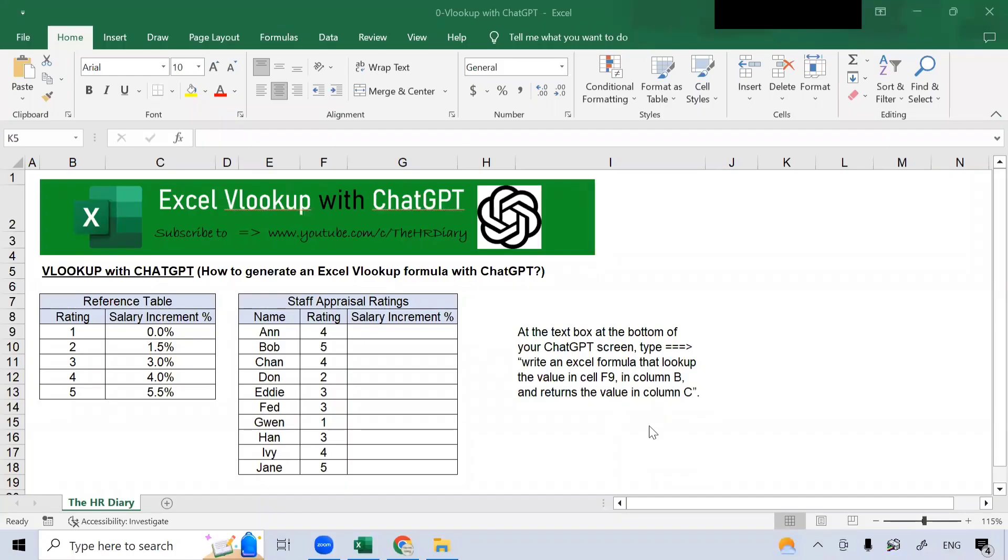Hello. Welcome to the HR Diary. Today, I'm going to show you how to generate an Excel VLOOKUP formula with ChatGPT.